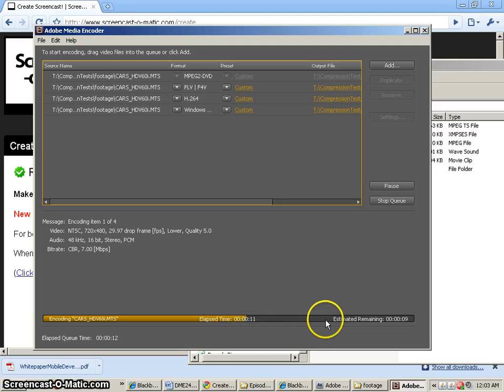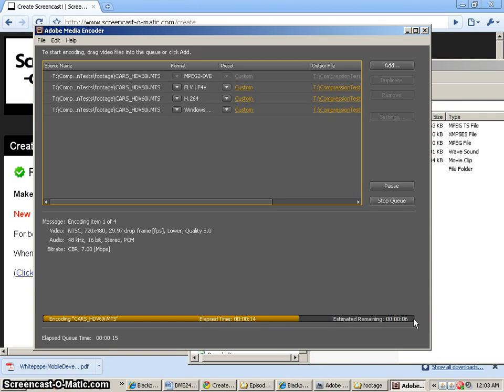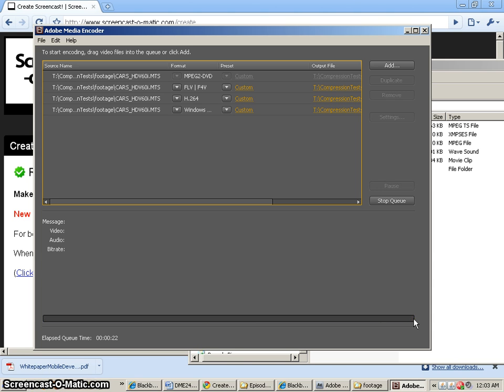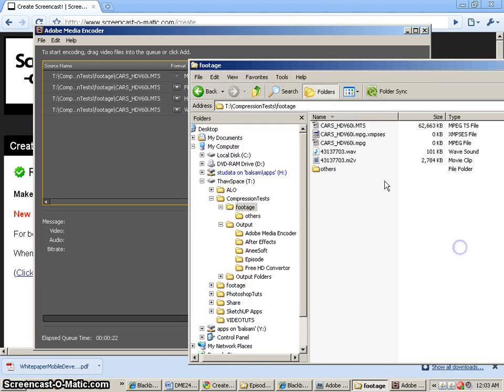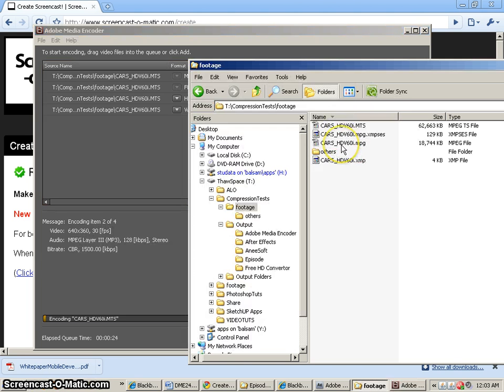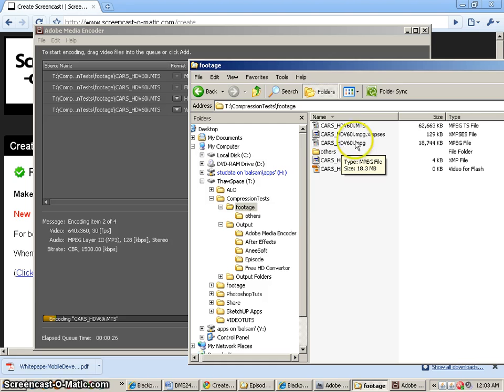to keep track of how long it takes to compress each one. And you'll see that this one is taking about 17, 18, 19, about 20 seconds. 21 seconds. So it took 21 seconds for that. And you want to write that down for later. And here's the file that it's saving out.